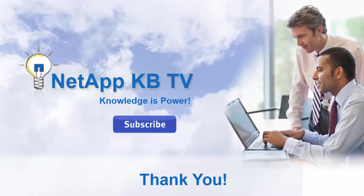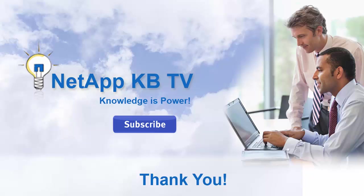We hope you find this video helpful. Please subscribe to NetAppKBTV for more knowledge-based videos. Thank you for watching.